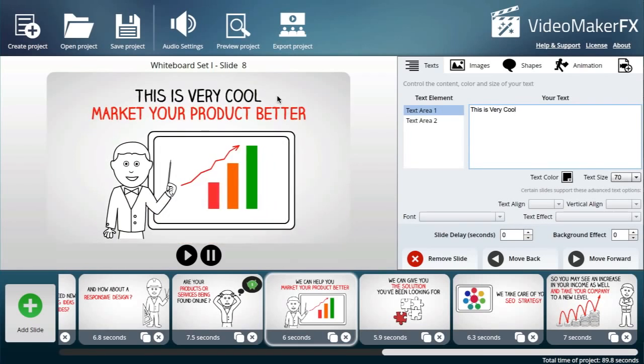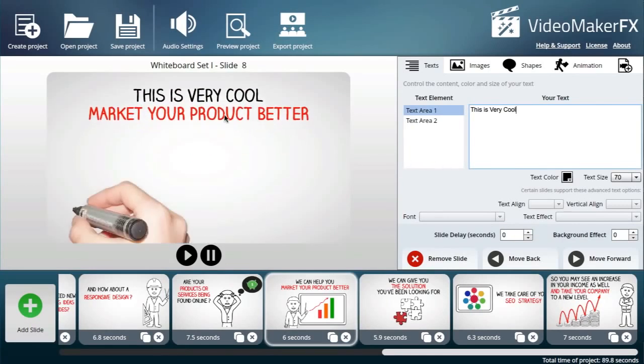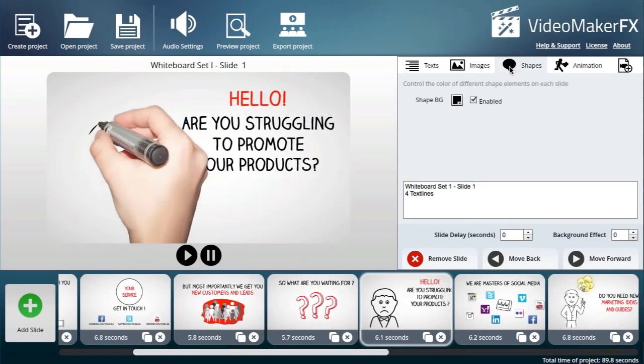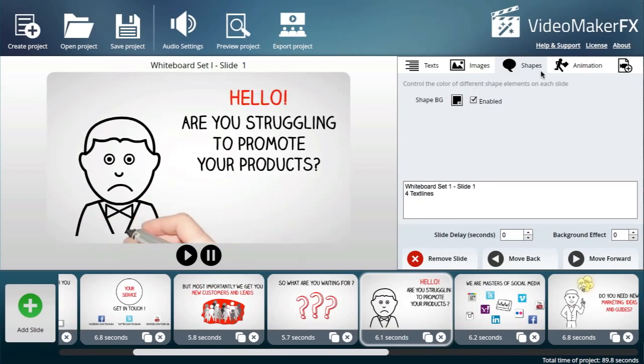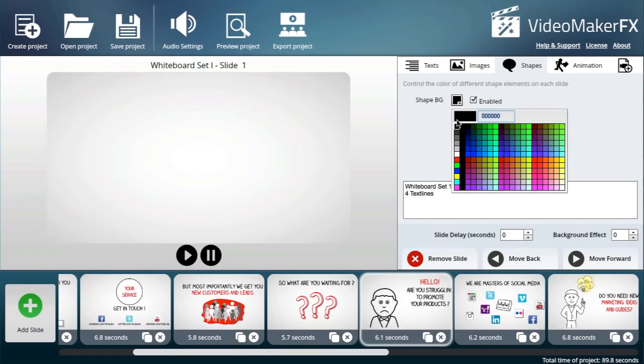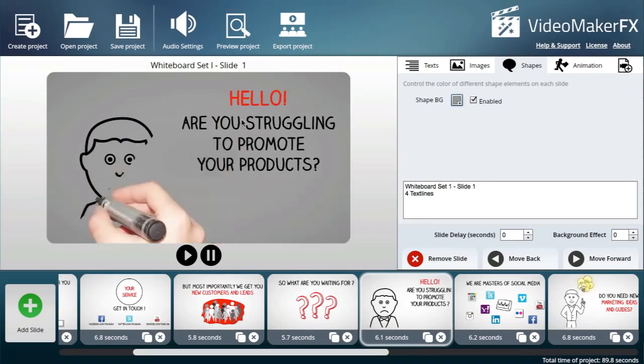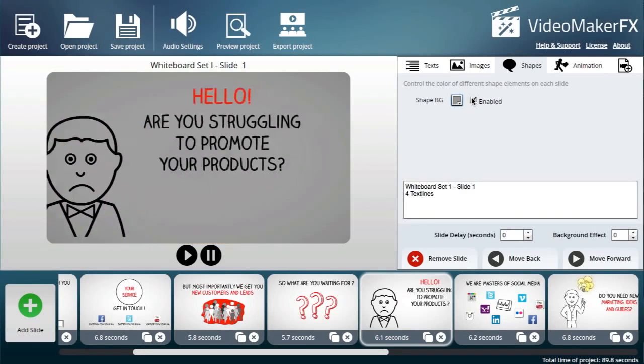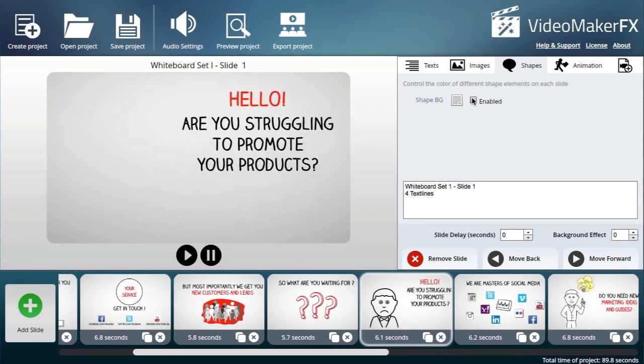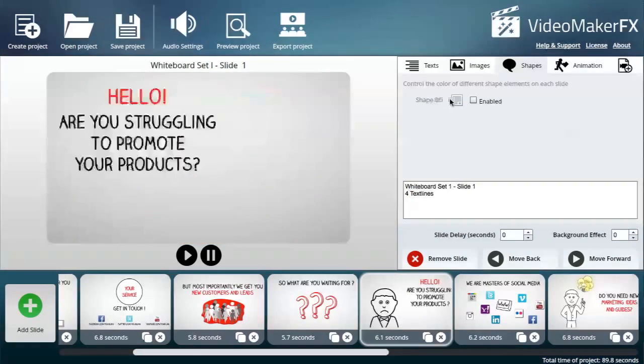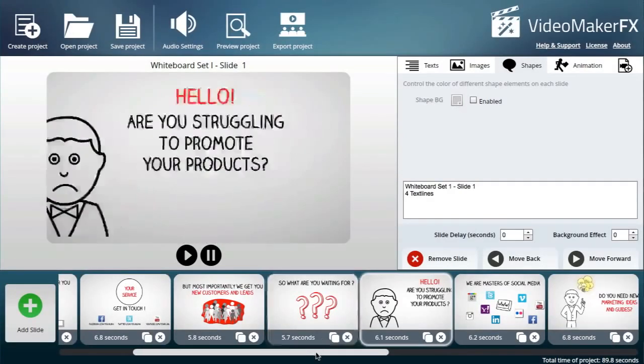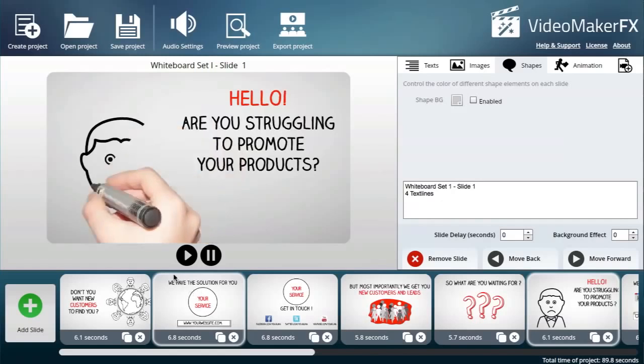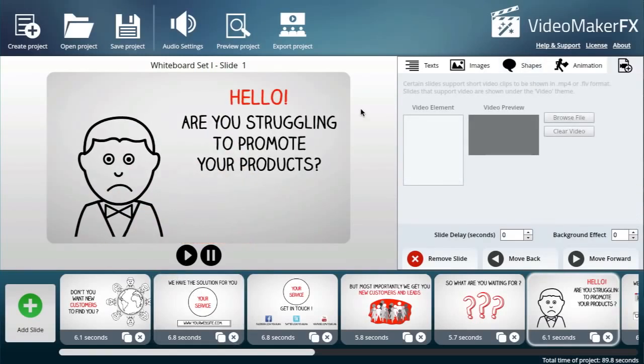For shapes, I can control the color, for example the color of the background. If I do that, immediately it changes the color of the background. You can choose to disable it if you don't want any shape in the background. That's pretty much it - a very simple process of creating a video. The final step is that I will preview this.